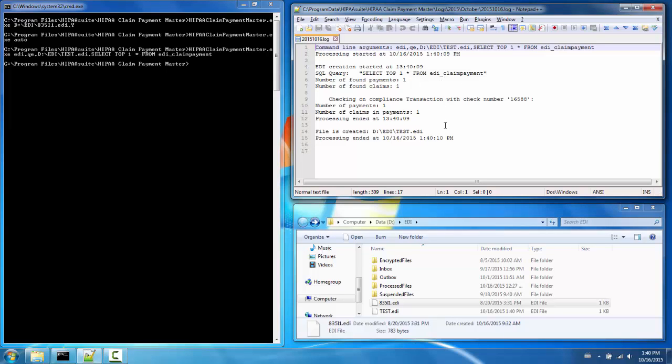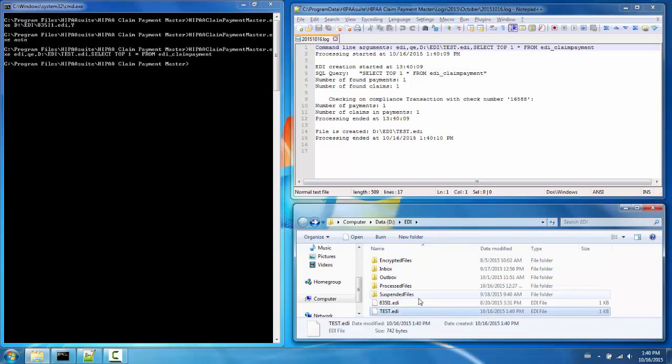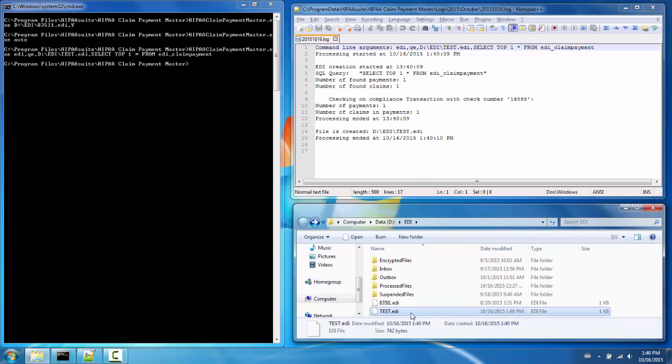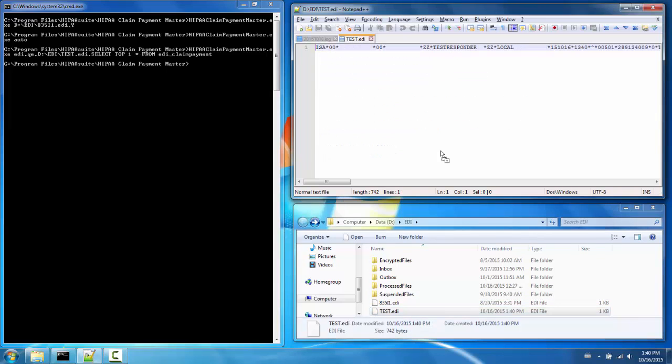Here on the log I see I've created an EDI file out of my query. Here in my EDI directory I see the file, and if I open it I can see it's an EDI file. This concludes the command line tutorial.